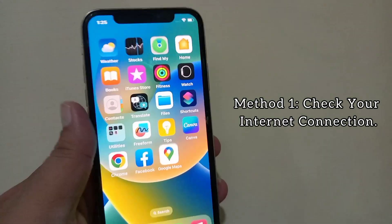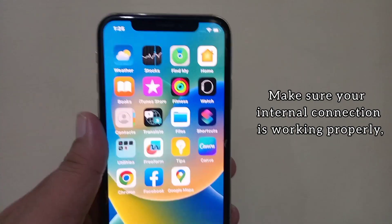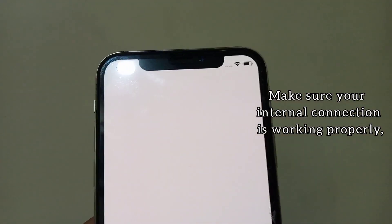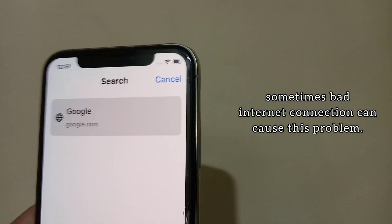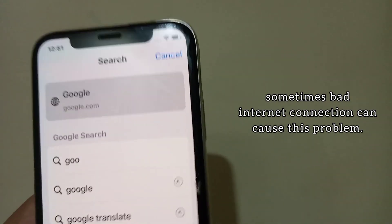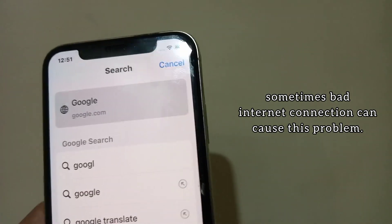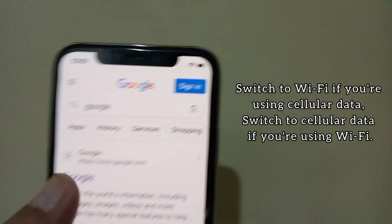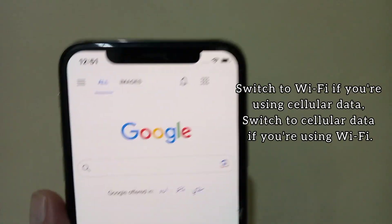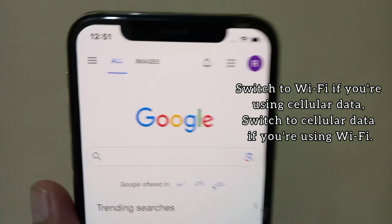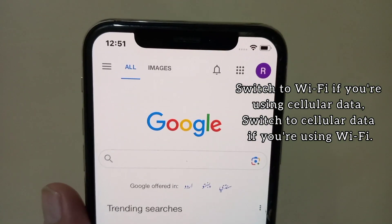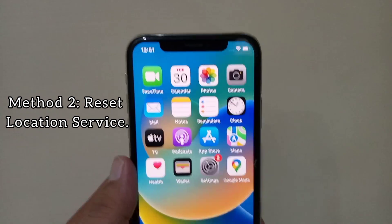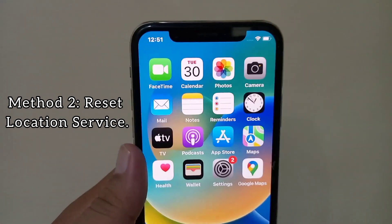Method one: check your internet connection. Make sure your internet connection is working properly — sometimes a bad internet connection can cause this problem. Switch to Wi-Fi if you are using cellular data, or switch to cellular data if you are using Wi-Fi.